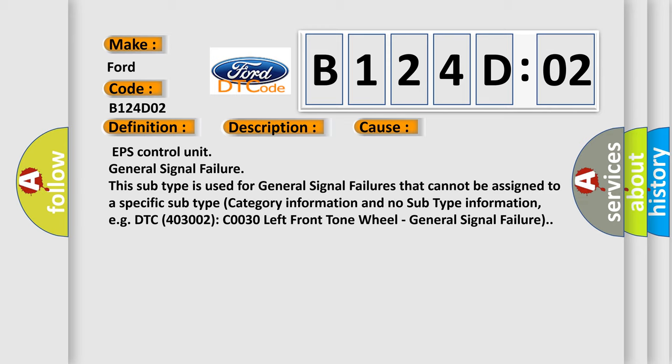EPS control unit, general signal failure. This subtype is used for general signal failures that cannot be assigned to a specific subtype category information and no subtype information. For example, DTC 400 and 3002 C0030 left front tone wheel, general signal failure.